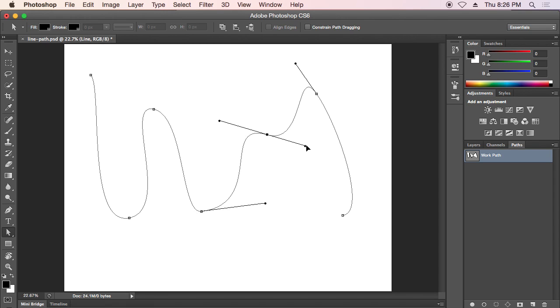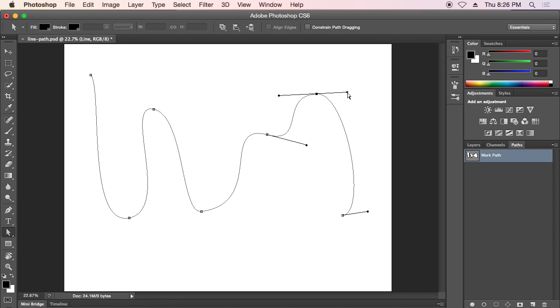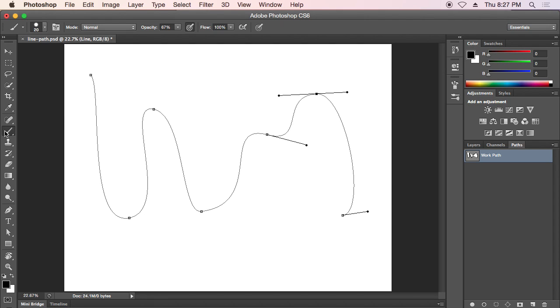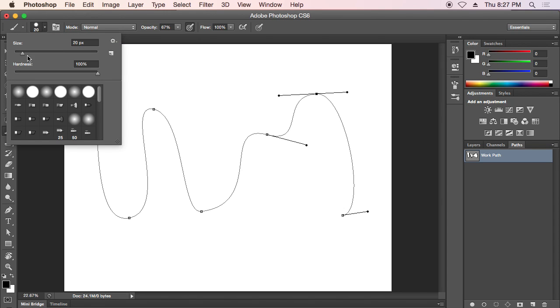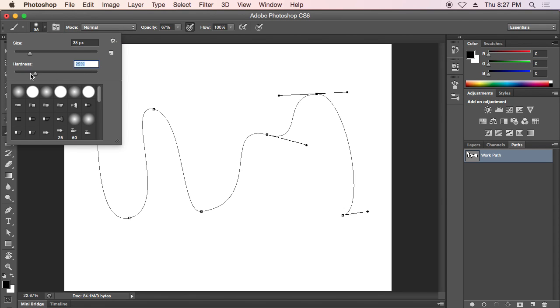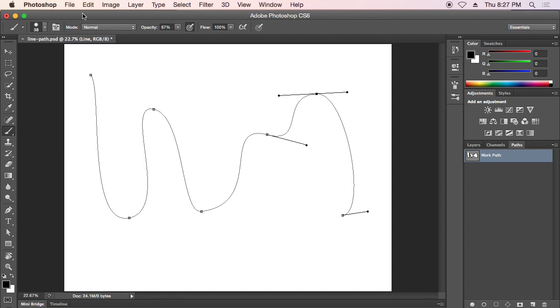So this is similar to the Bezier lines that you'll be creating in Illustrator. The difference is that once we've made that we can grab the brush tool, set up our brush for a certain size and hardness, and then we can stroke that path with that brush.